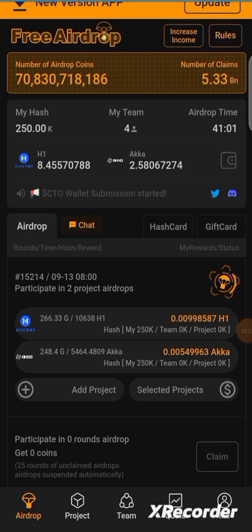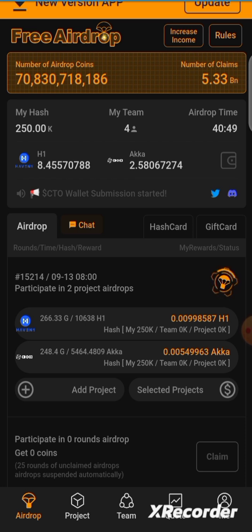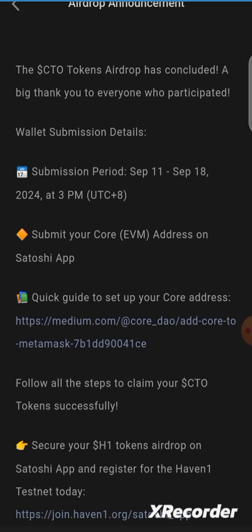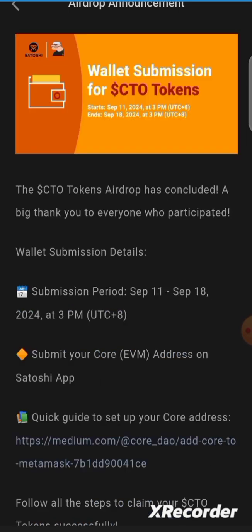Hello guys, this is how to submit your EVM Core wallet address in order to withdraw your CTO from Satoshi app. The CTO airdrop has ended and Satoshi has announced that wallet submission has started. The submission window runs from September 11 to September 18, and you should submit your EVM Core wallet address so that you can withdraw your CTO token airdrop.